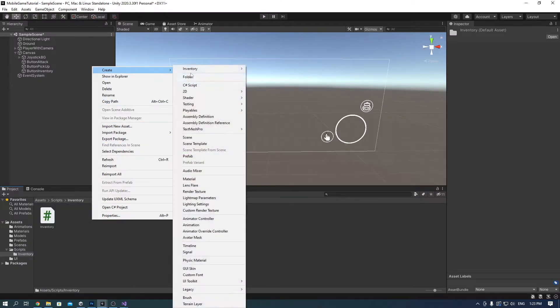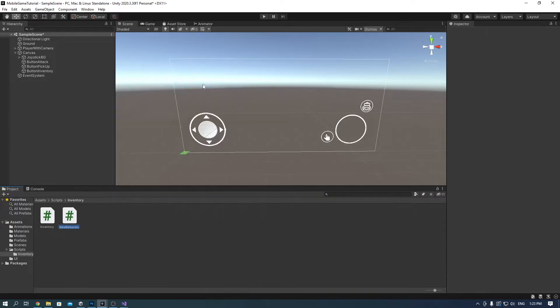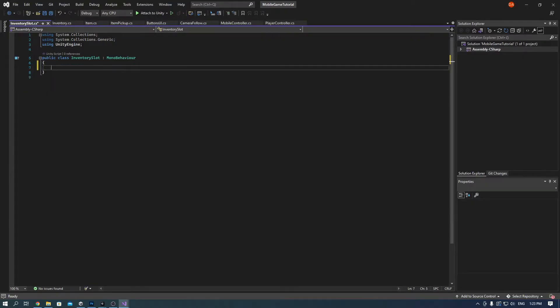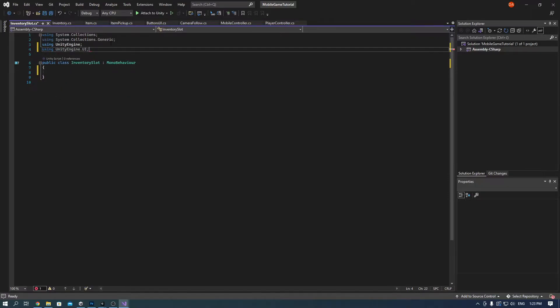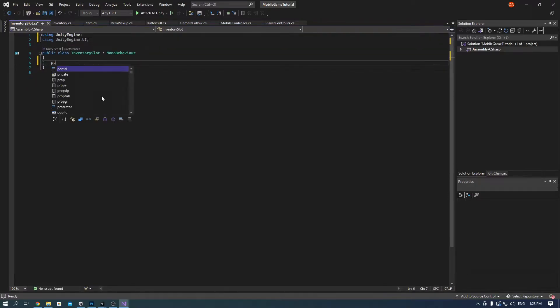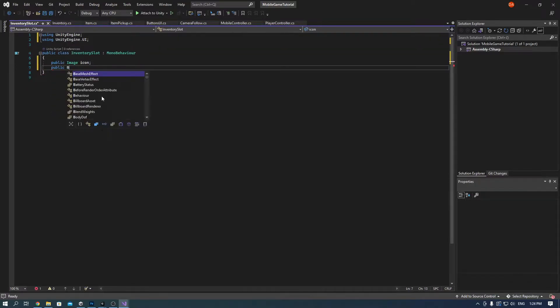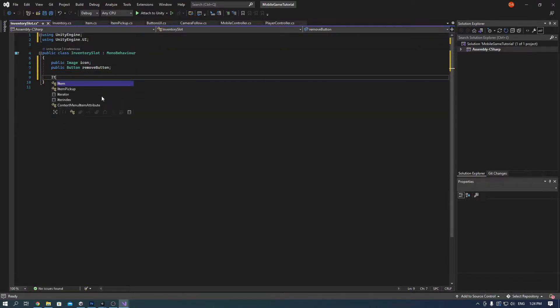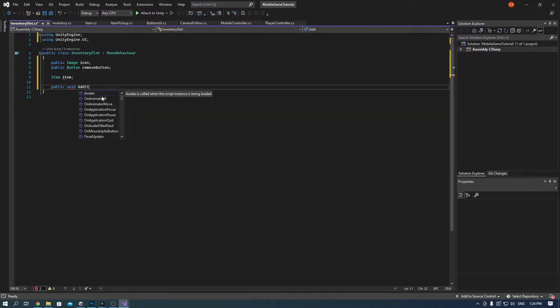Now create another script called inventory slot. This will handle the behavior of the inventory slot button. What happens when you press on it, the remove button.